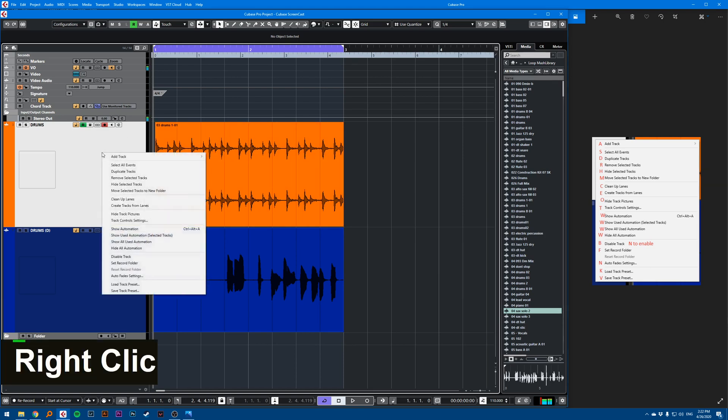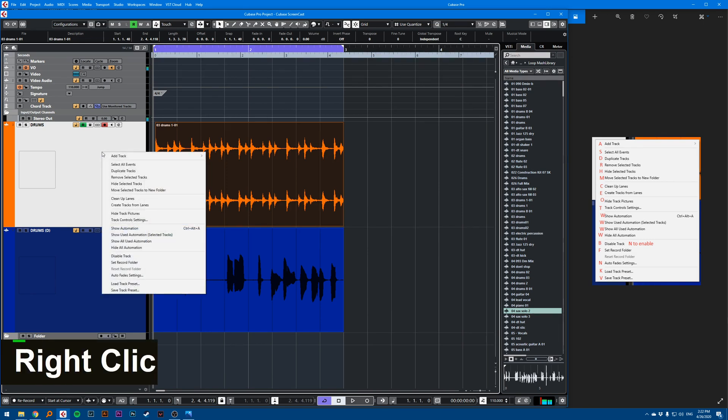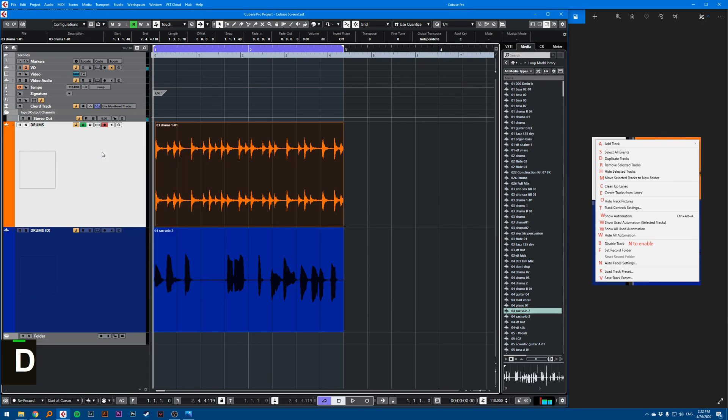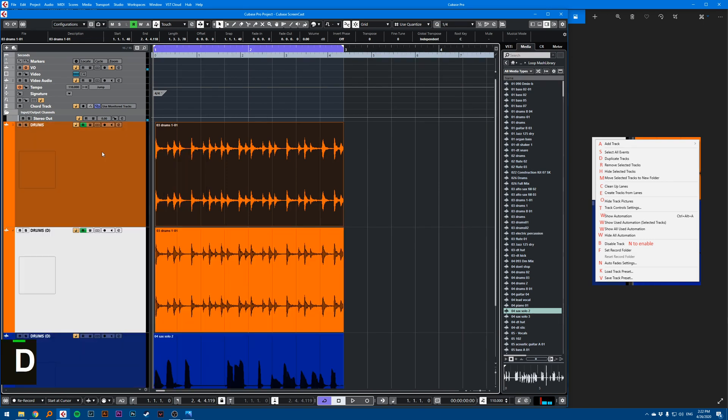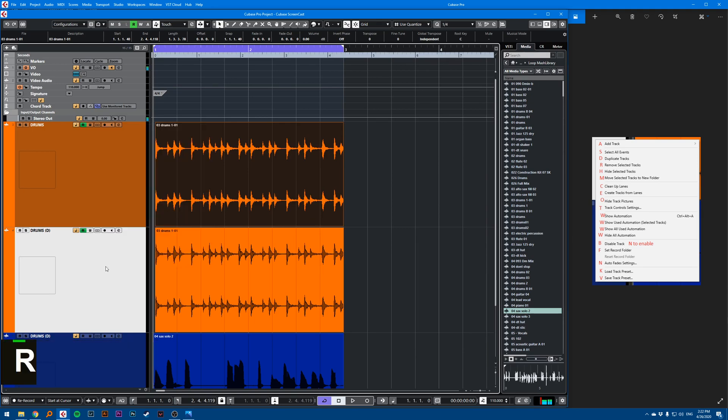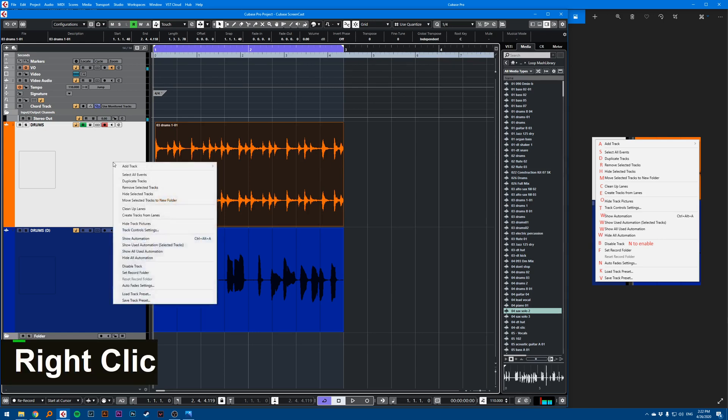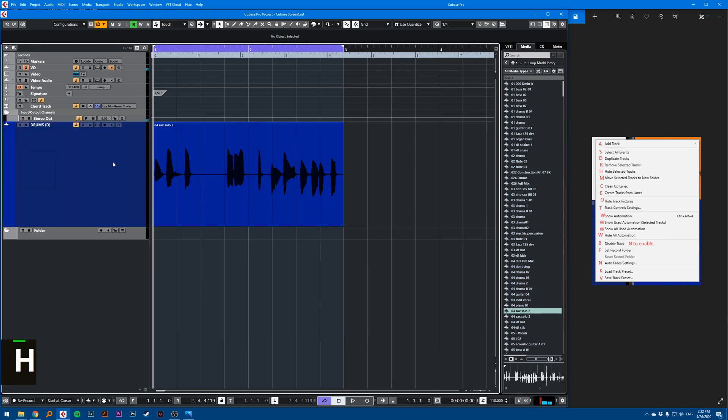If I right click, click S, selects all. Right click D, duplicate tracks. Right click R, remove tracks. Right click H, it hides the track.